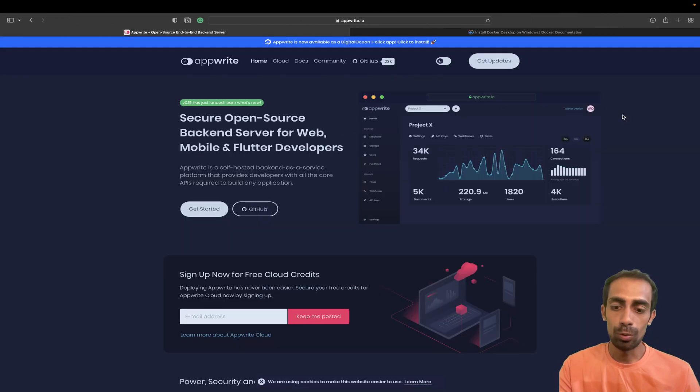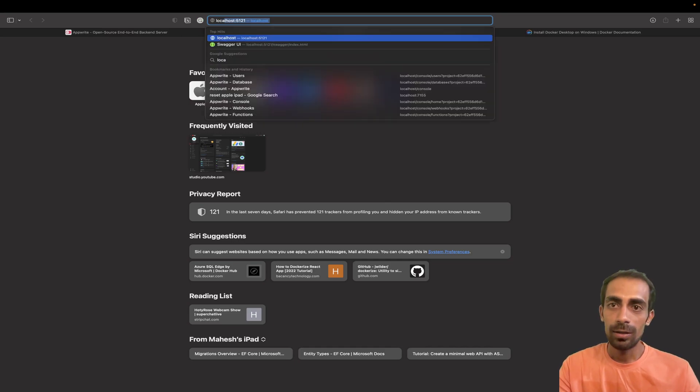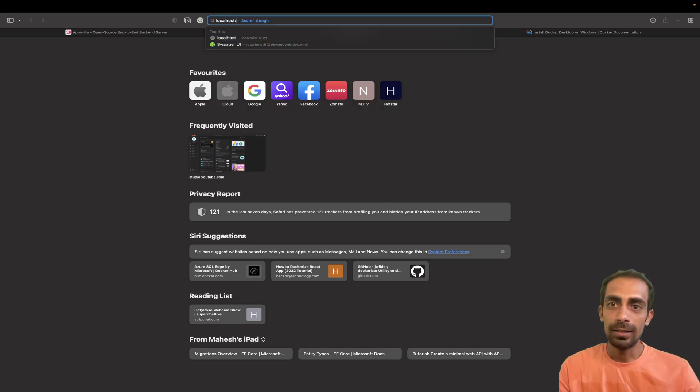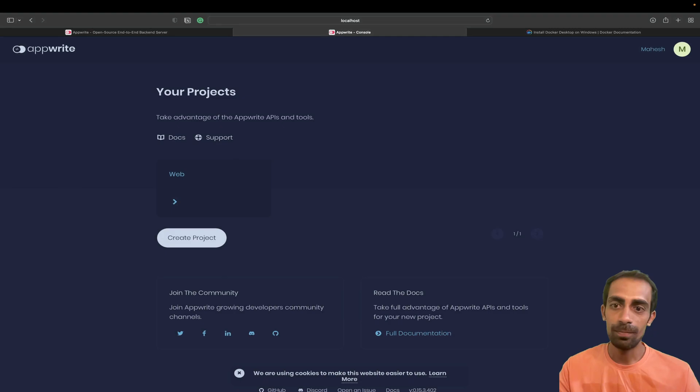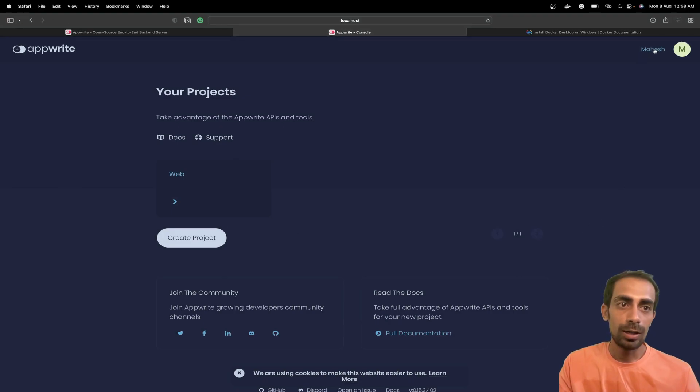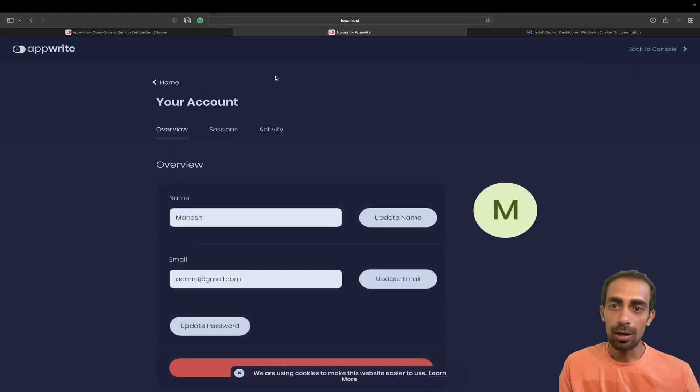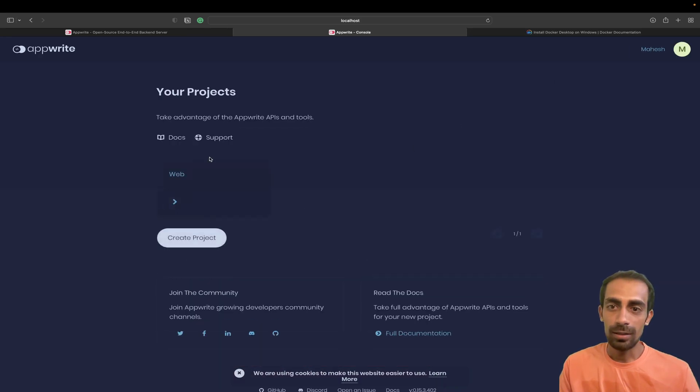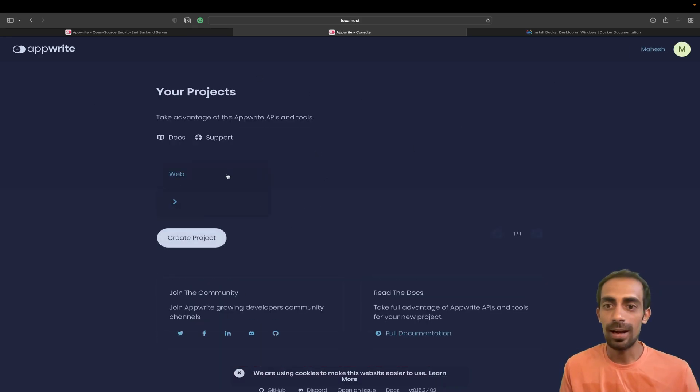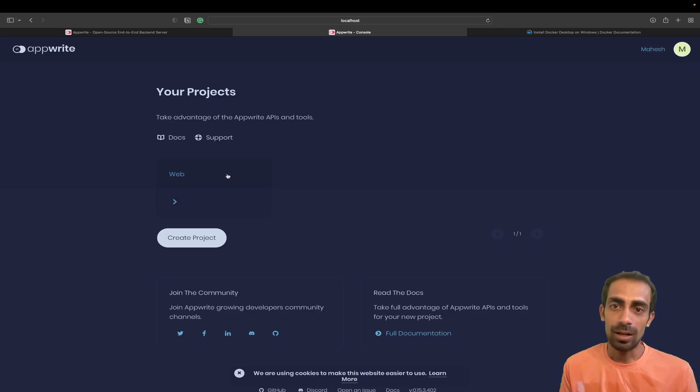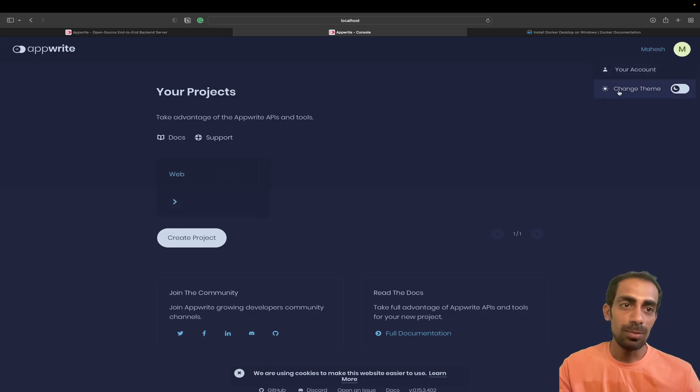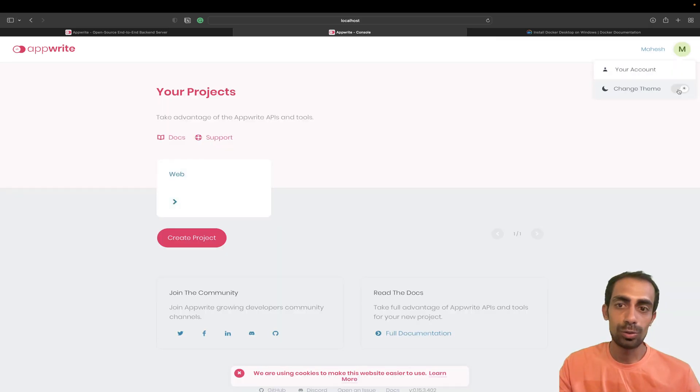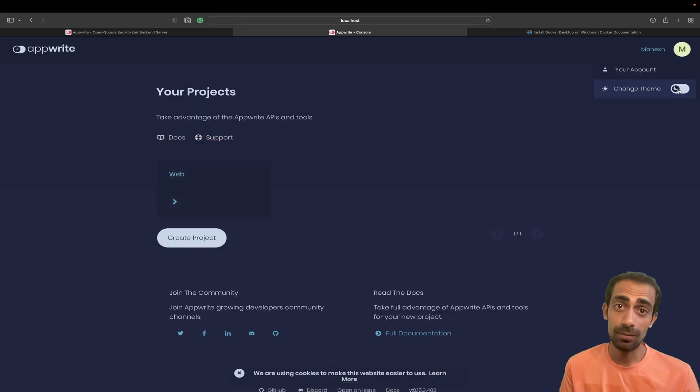Once you click here you can see all the containers are running. Now the only step remaining is to go to localhost colon 80. Here we go. This is my account and this is where I have started with all the things.